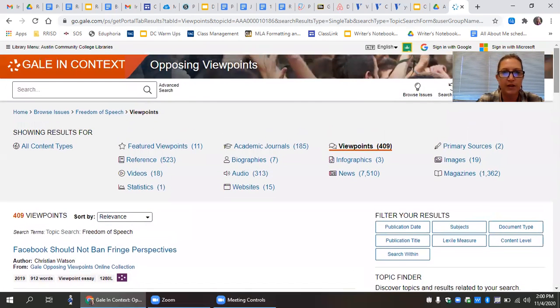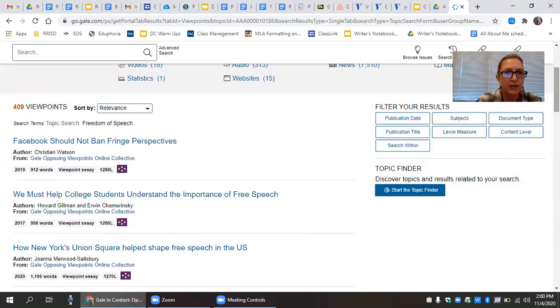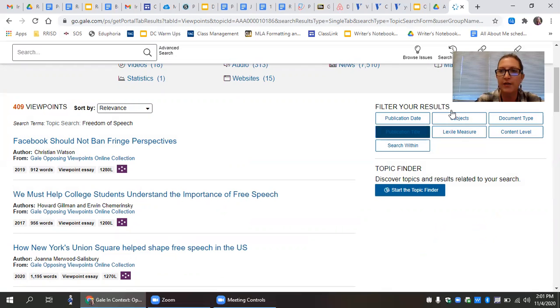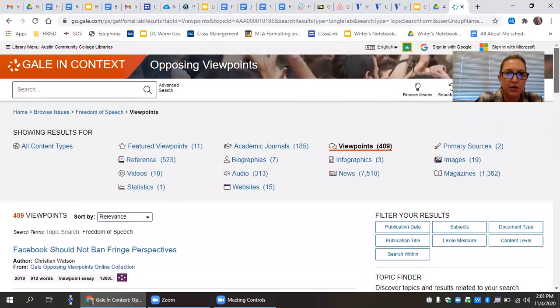And then you're going to articulate two opposing sides related to this issue. Again, it shouldn't be as simple as I'm for or against freedom of speech, but perhaps it's something about for or against freedom of speech on Facebook or on social media or as an athlete. So there are lots of different ways that you can approach that. And this particular database does a great job of providing a whole bunch of different angles on that subject.